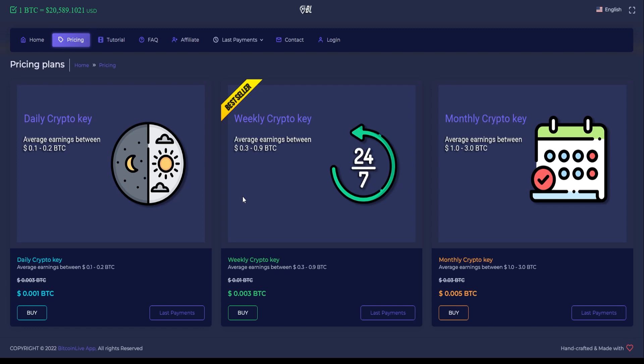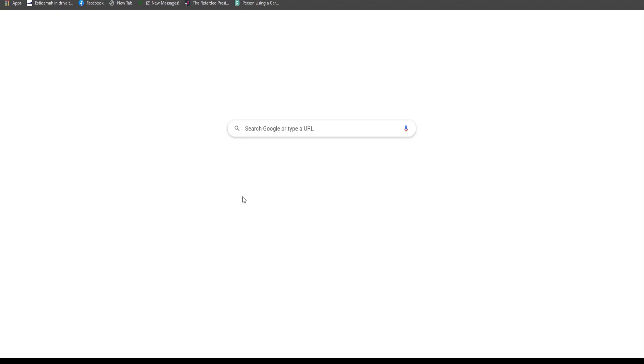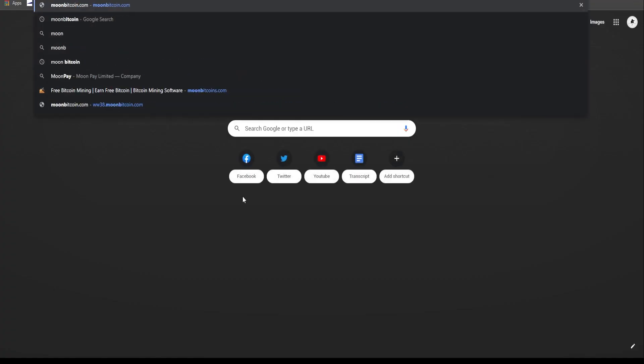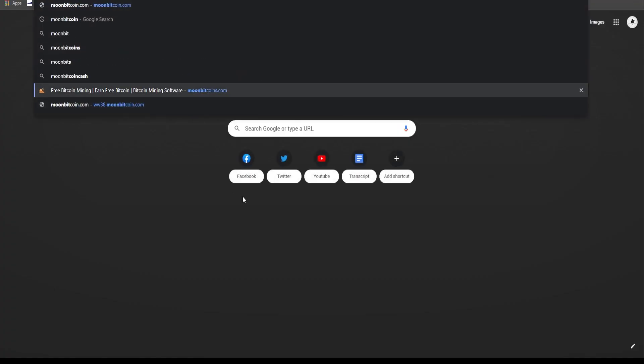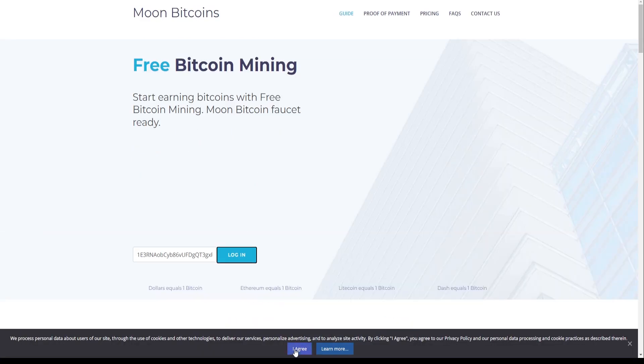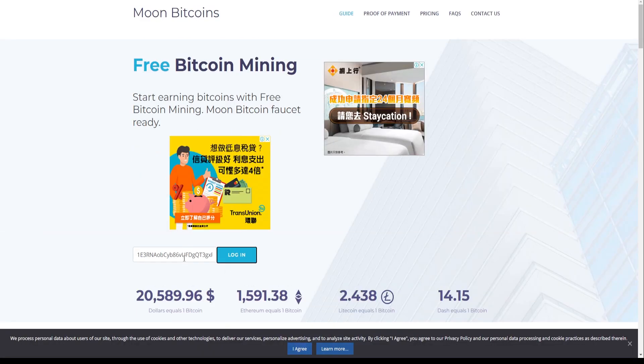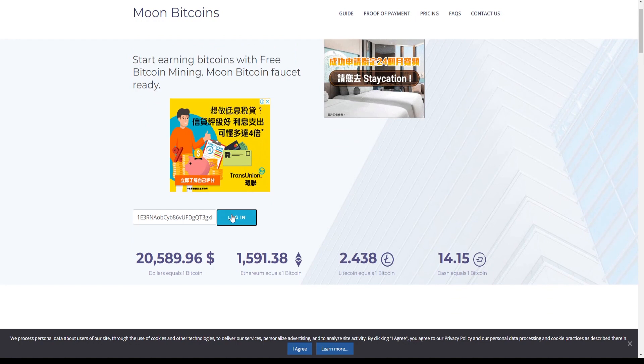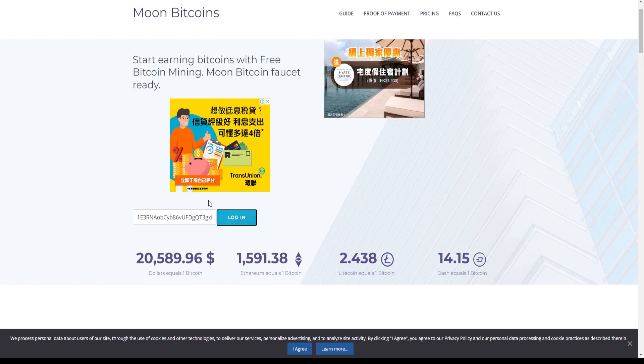Let's head over to this next website called MoonBitcoins.com. Some of you have been following our channel may have heard of this website already. For those that are new, this is another Bitcoin mining website, but actually free.